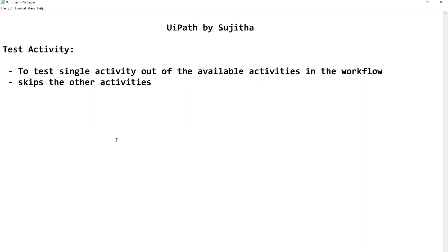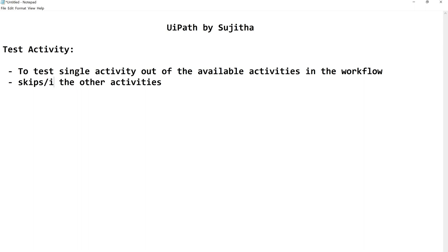Say suppose out of some 7 to 8 activities you are going to test the middle one. It will ignore all the activities. So this is the concept of Test Activity.